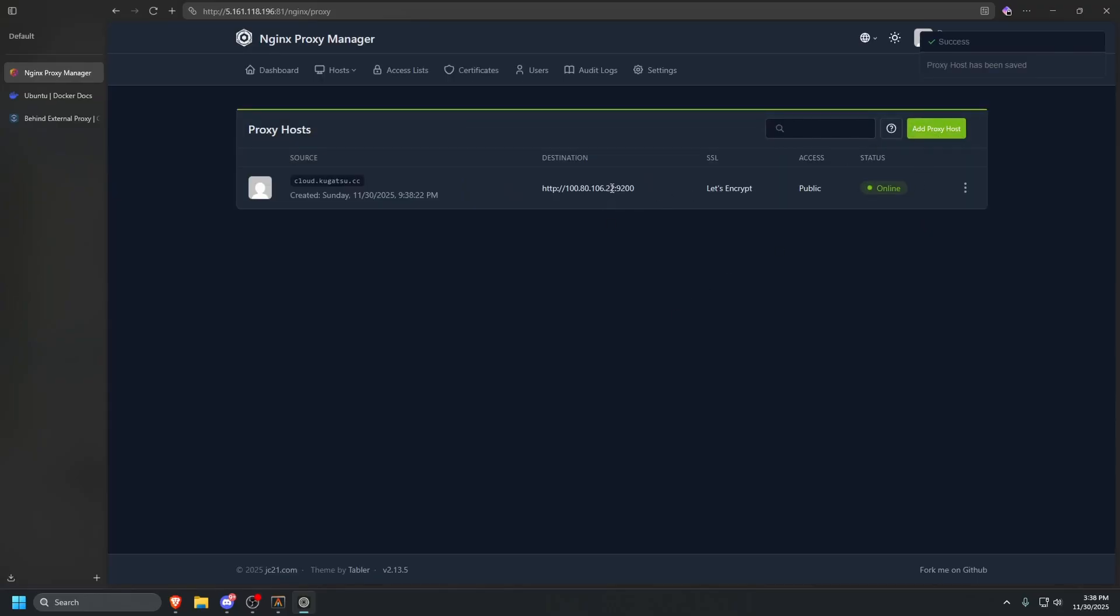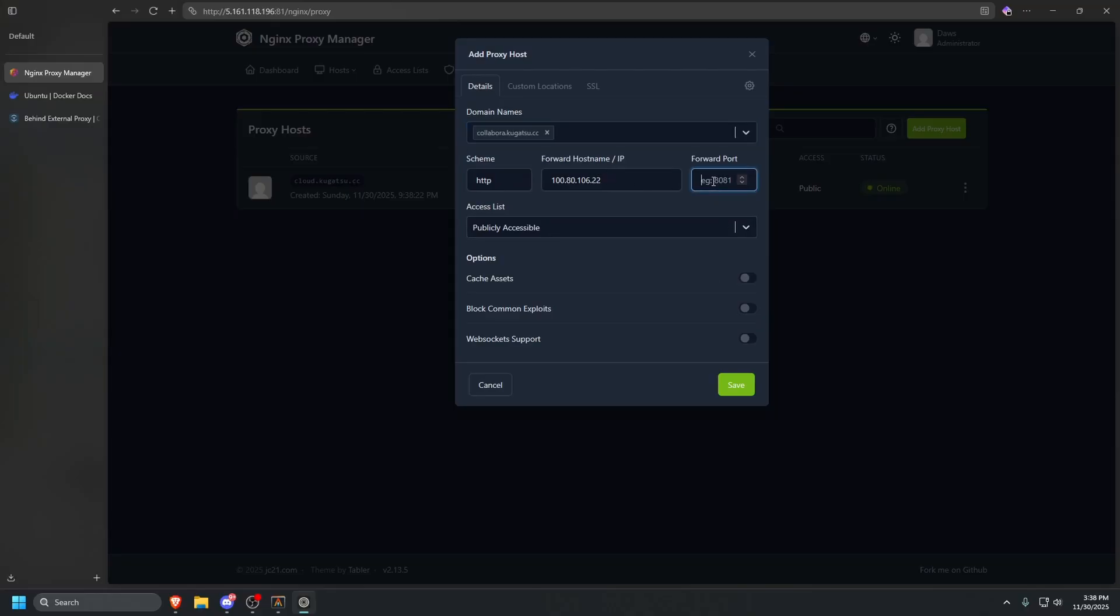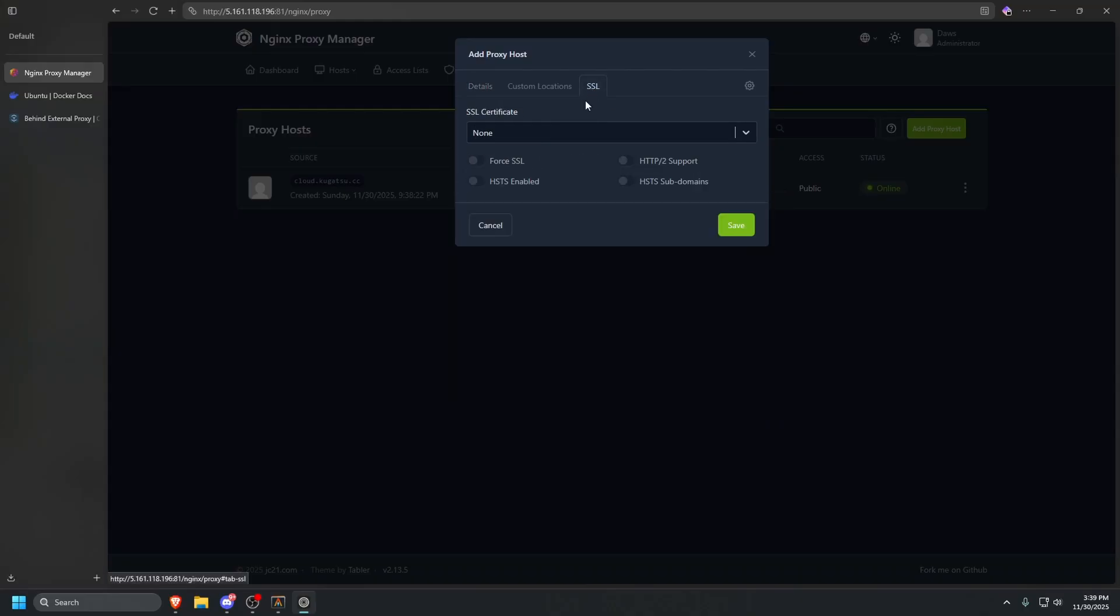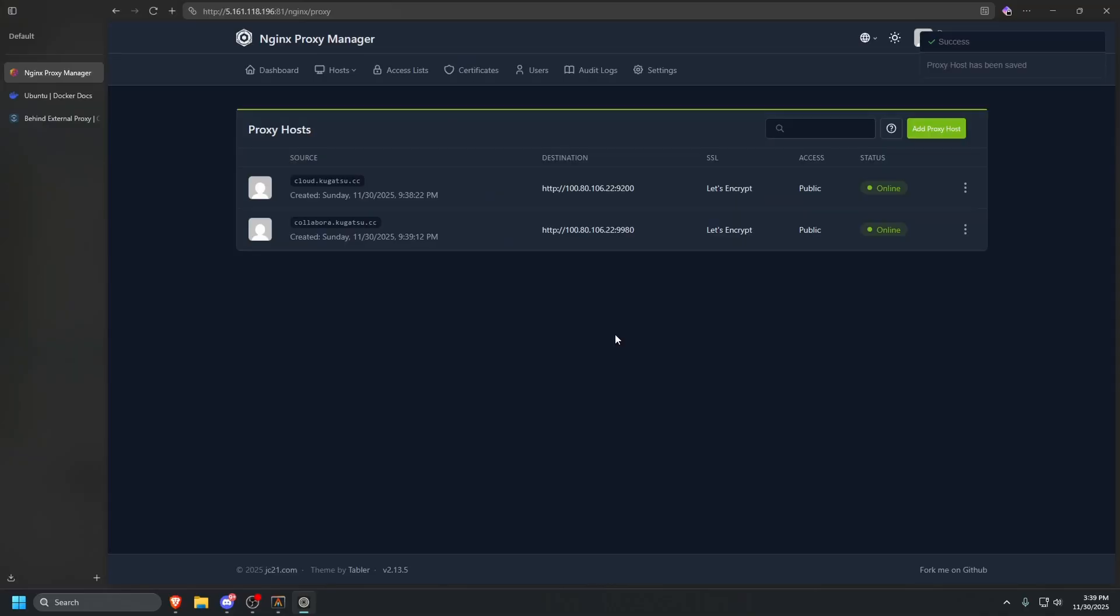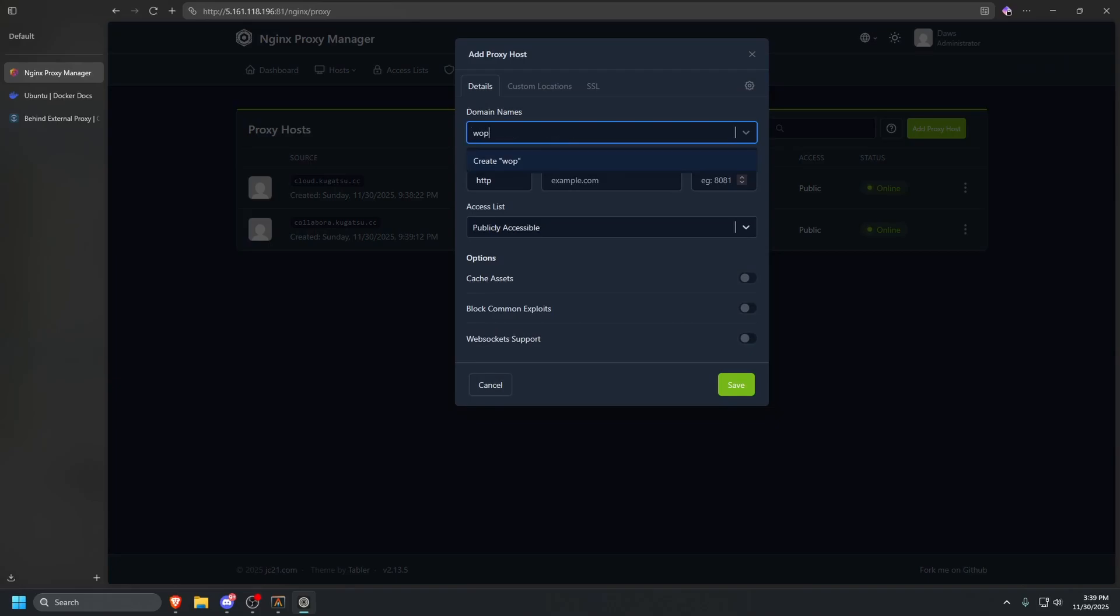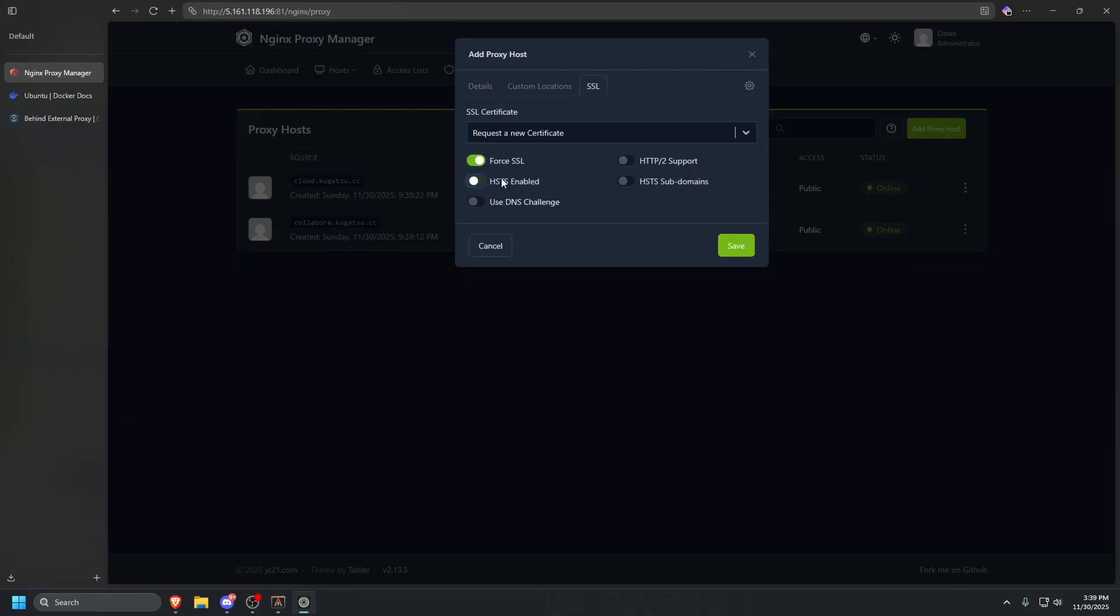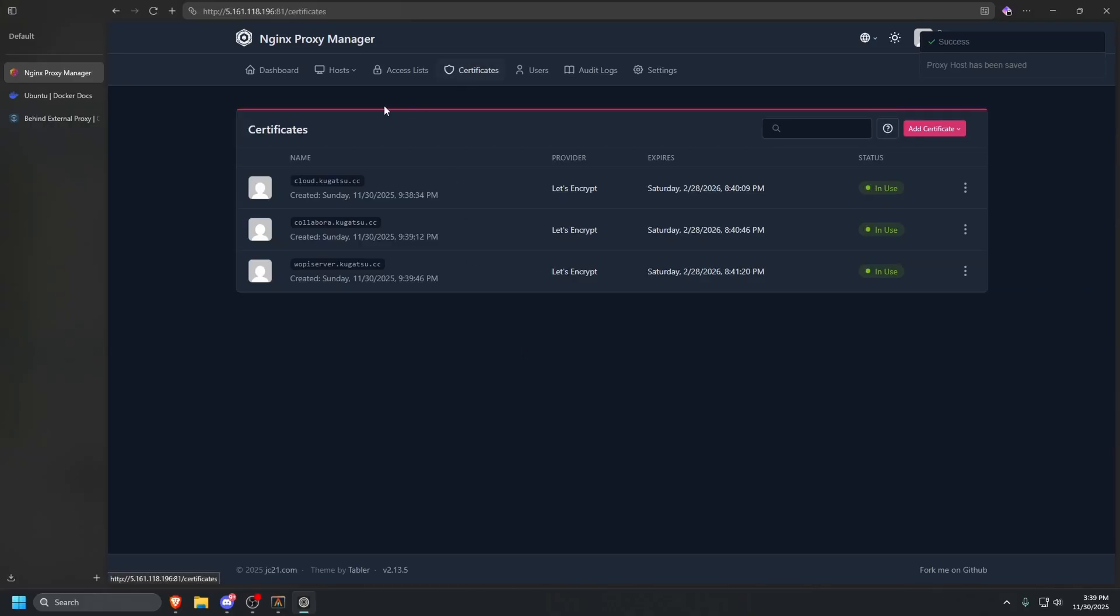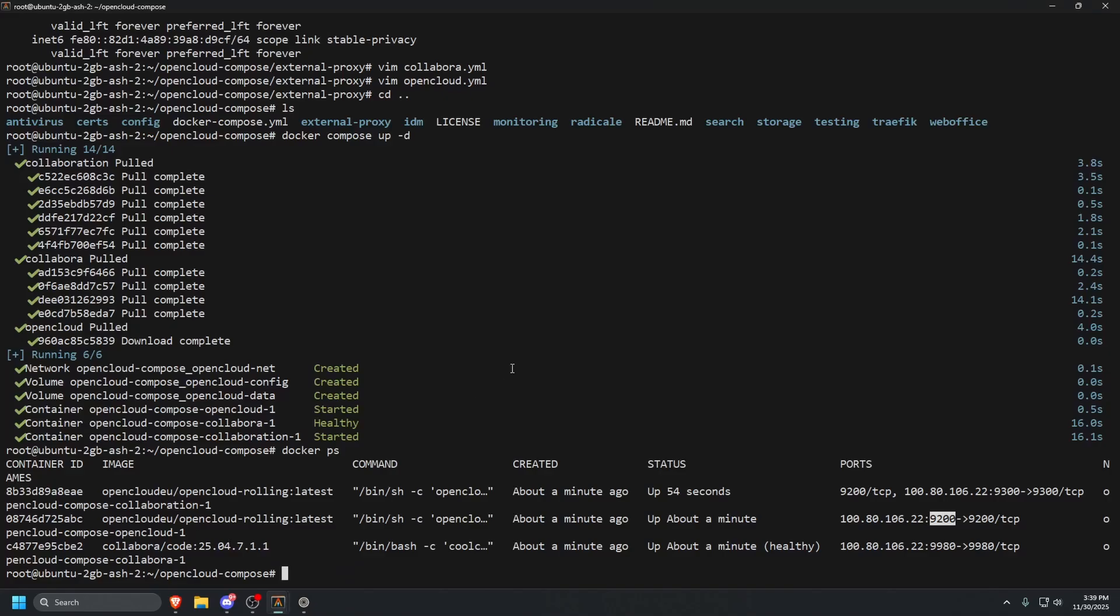Once that is done, we're going to add another proxy host. Make sure you grab your IP again and paste that in. Now we're going to type in collabora.kugatsu.cc. The port is going to be 9980, so we're going to do 9980. Then we're going to do cache assets and WebSocket support SSL. We're going to request another cert, same ticks, and click save. This one, you don't have to do any advanced configuration. So that one is done. Let's add one more proxy host. This is going to be our wopiserver.kugatsu.cc. Paste that in. The port is going to be 9300. So let's do 9300, cache assets. We are not going to enable WebSockets. For SSL, we will want to request one. Let's do the same ticks and click save. Once that is done, we have our three certificates, we have the proxy setup, the server is running already.